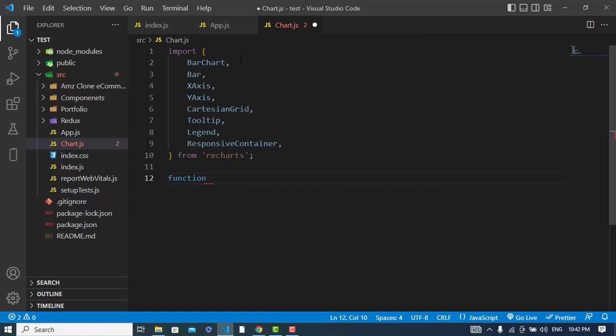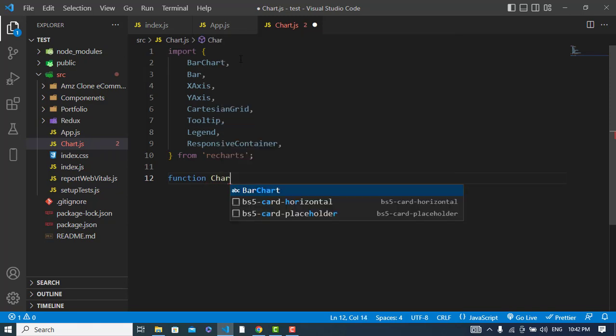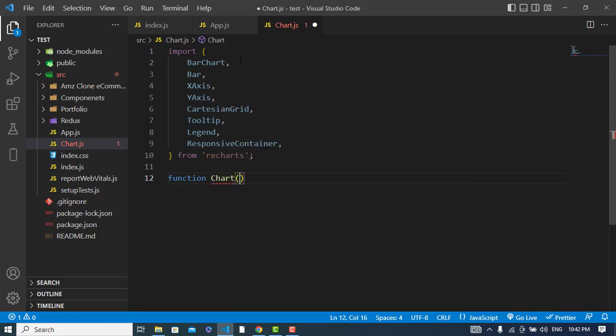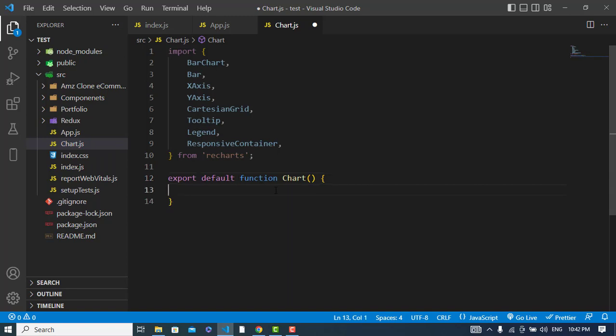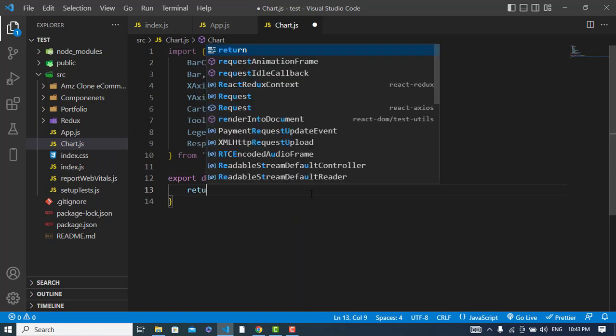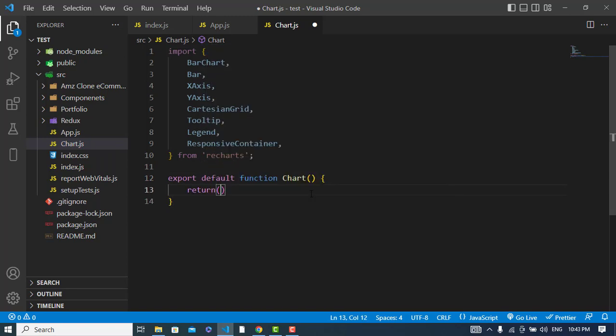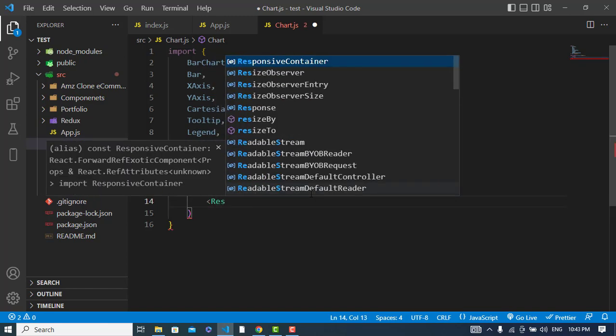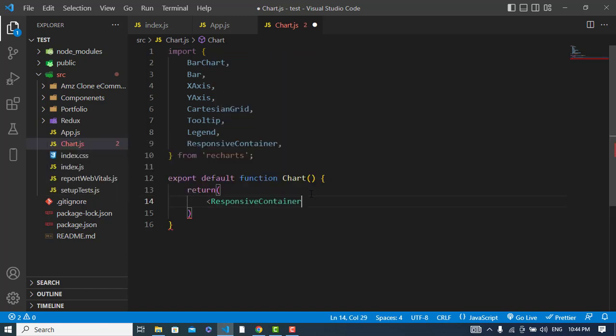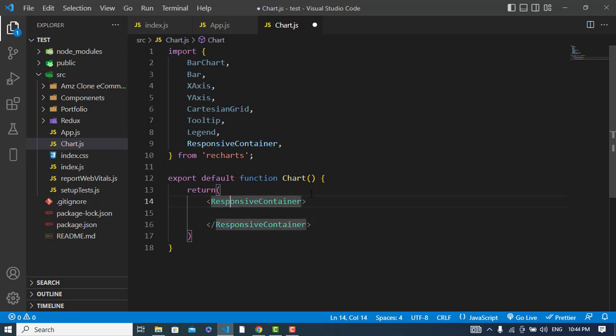I'll create a function by the name of Chart, and also I will export it - export default function Chart.